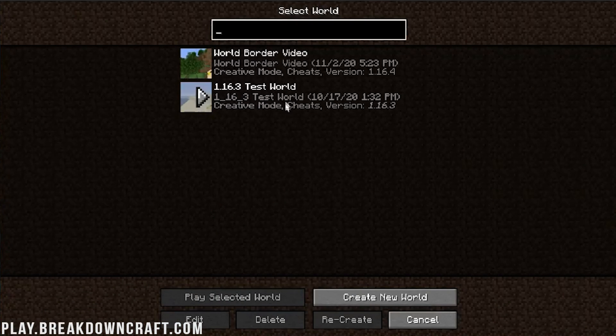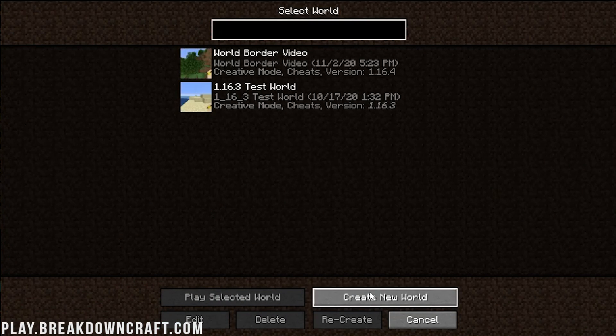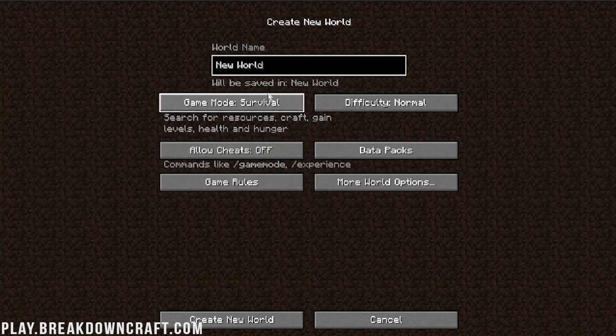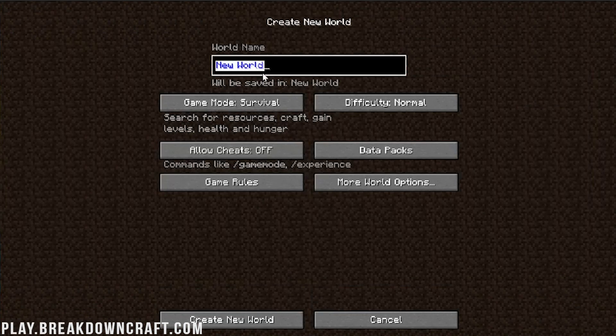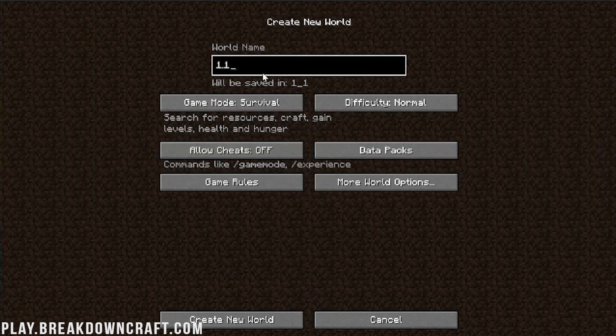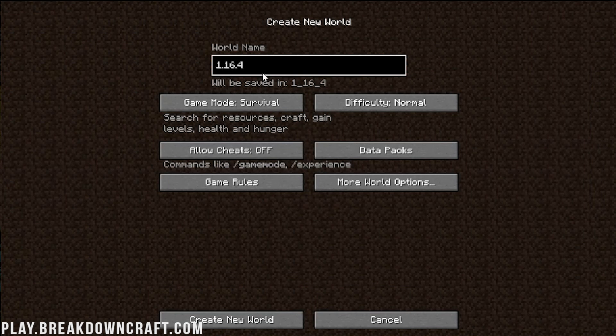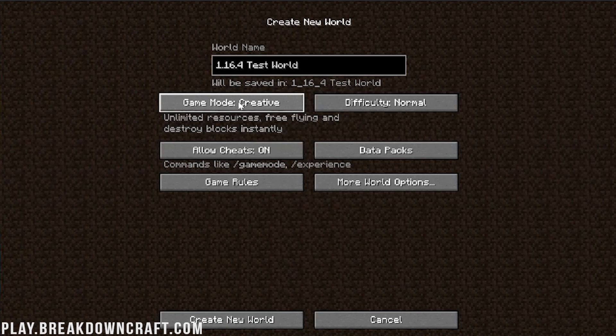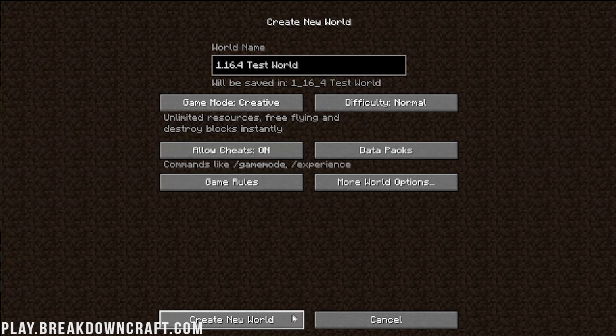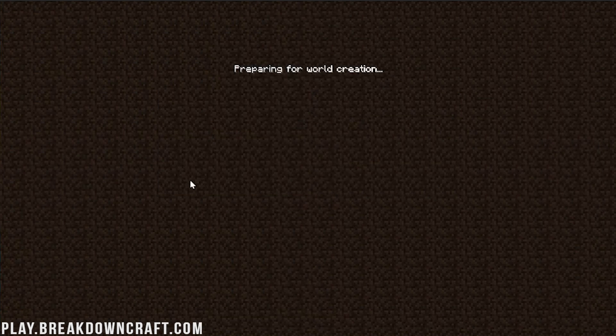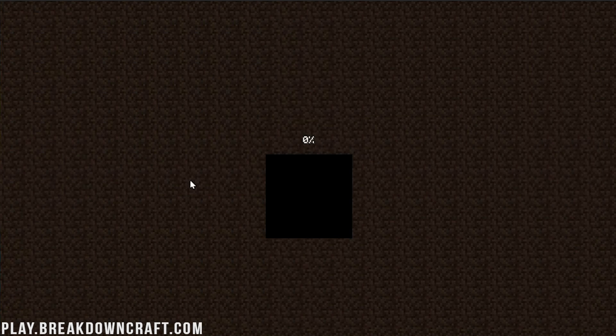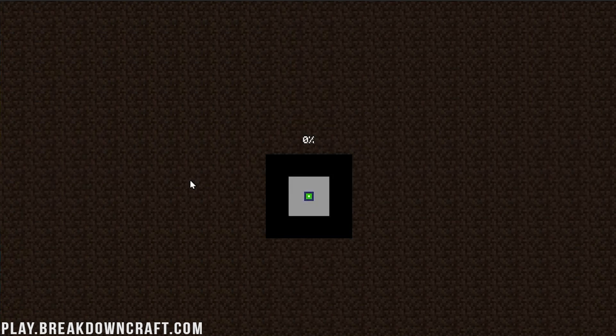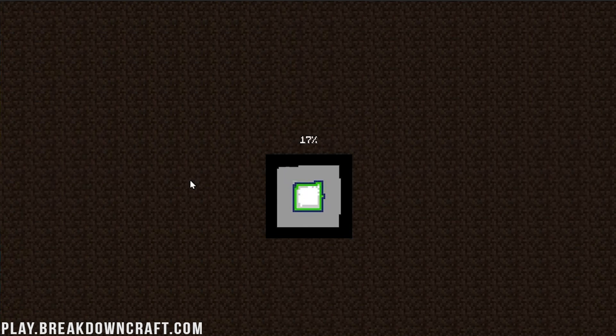Now, if we go ahead and jump into a single-player world, I guess we can just create a 1.16.4 test world. And we'll go ahead and make that creative, just because that's what I like to do. And we can create the world. So at this point, I'm just going to make a game just to show you that Forge is in fact working. I'll show you that once you get in game, you can hit F3 and confirm that Forge is working. And then with that, you're done.